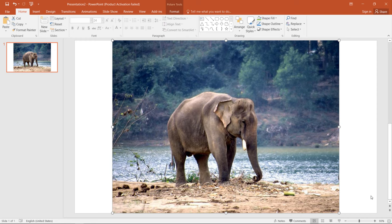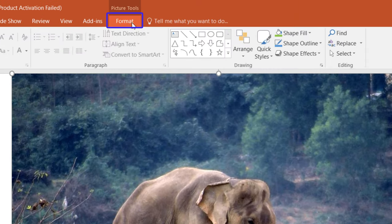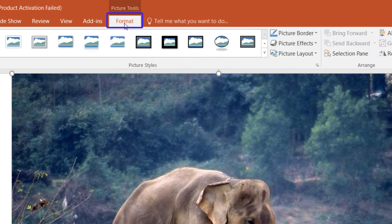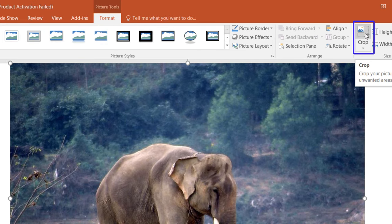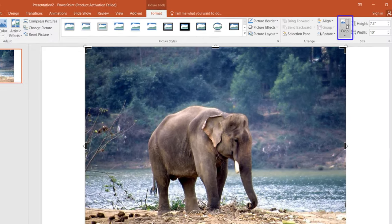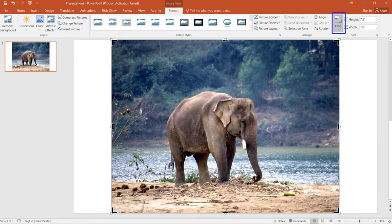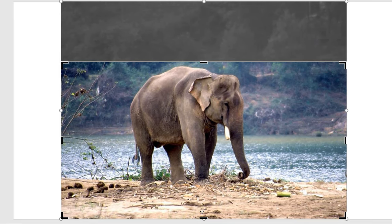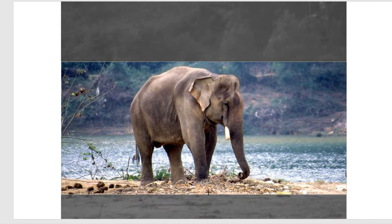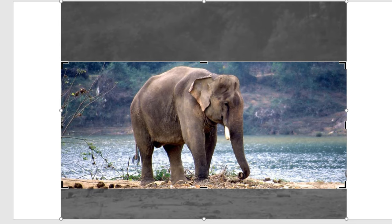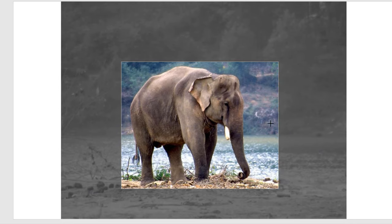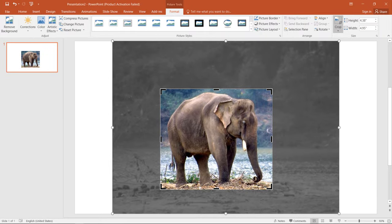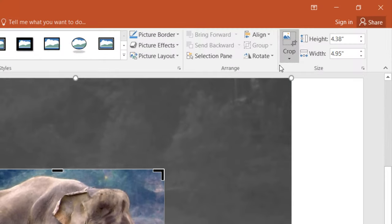In order to do that, I'm gonna click here on this Format tab and I'm gonna click on this Crop button. Then I'm gonna select the area of my picture that I want to crop, and after selection I'm gonna